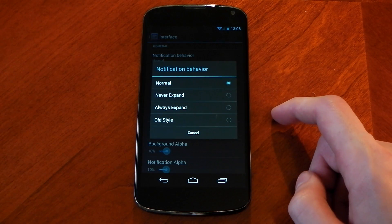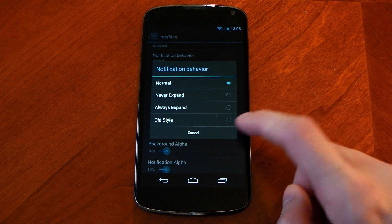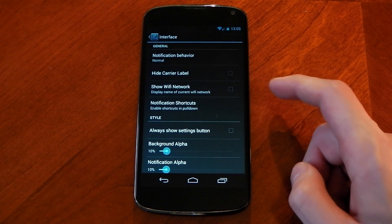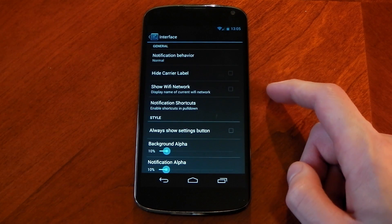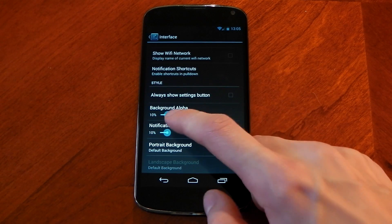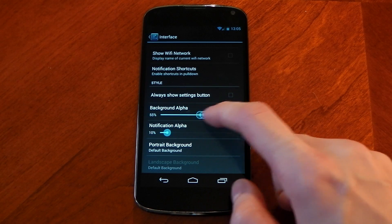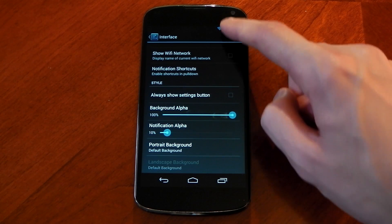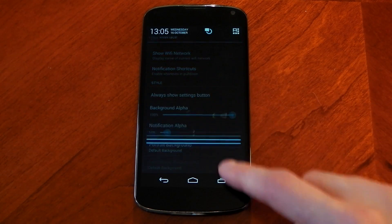You've also got options here for incoming notifications and you can change the way they behave. You've got other options here for hide carrier labels and of course background alpha as well. If you put this on 100% your notification drawer will be completely transparent.